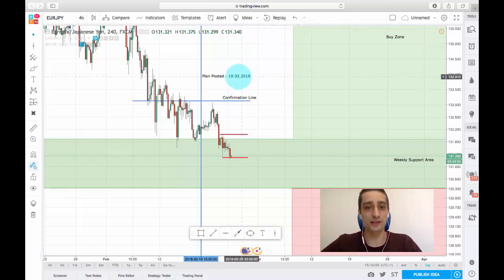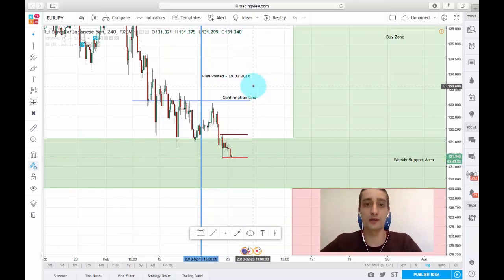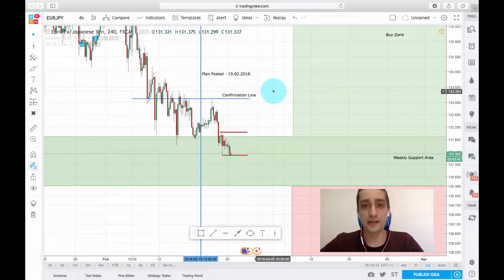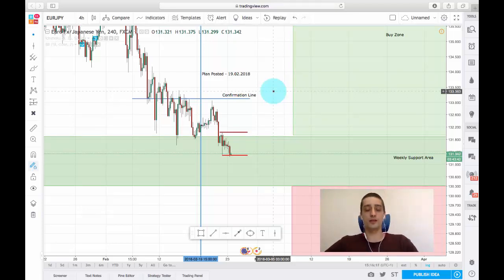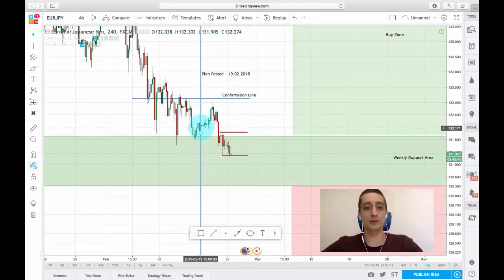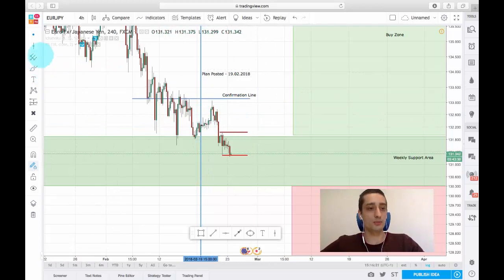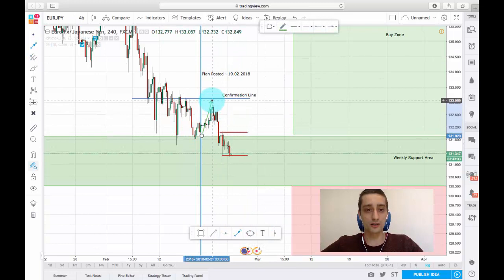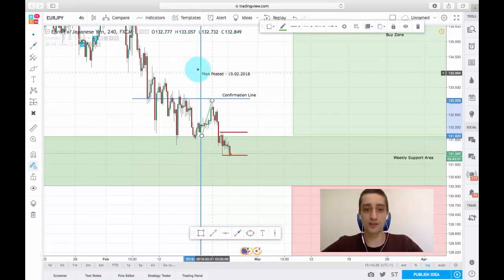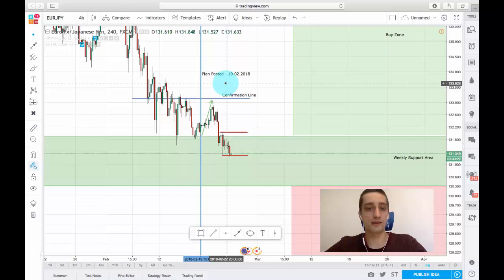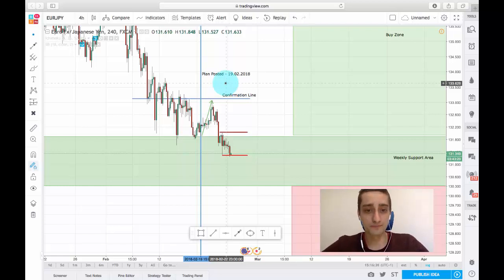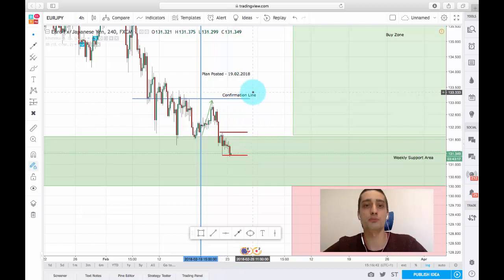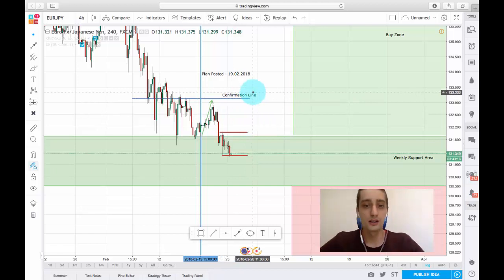The plan was posted on the 19th of February, and today we are already the 23rd of February. We didn't actually have any possible entry spots on this plan. As you can see, after the plan was posted, the price had its move up, reaching all the way to the confirmation line, which, if you remember and as I stated in our trading plan video, is a line that if broken, it is safe to start buying the currency pair.